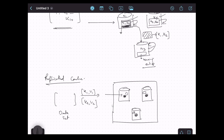When we use replicated cache we get super fast reads. The reason is, if the application wants to fetch some data from the Ignite cache and the request lands on a node, that node has the data locally and can return it directly to the client. It doesn't have to check any other node. The request can land on any node and will be served locally, because all nodes have the same dataset.